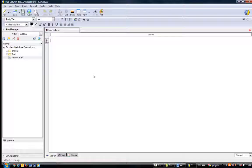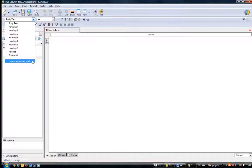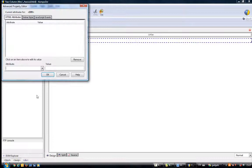I'm going to create my first div. I'll click in here, go to my div area, right click, go to advanced properties. The attribute I want is ID and the value I want is 'container'. I'll click okay.